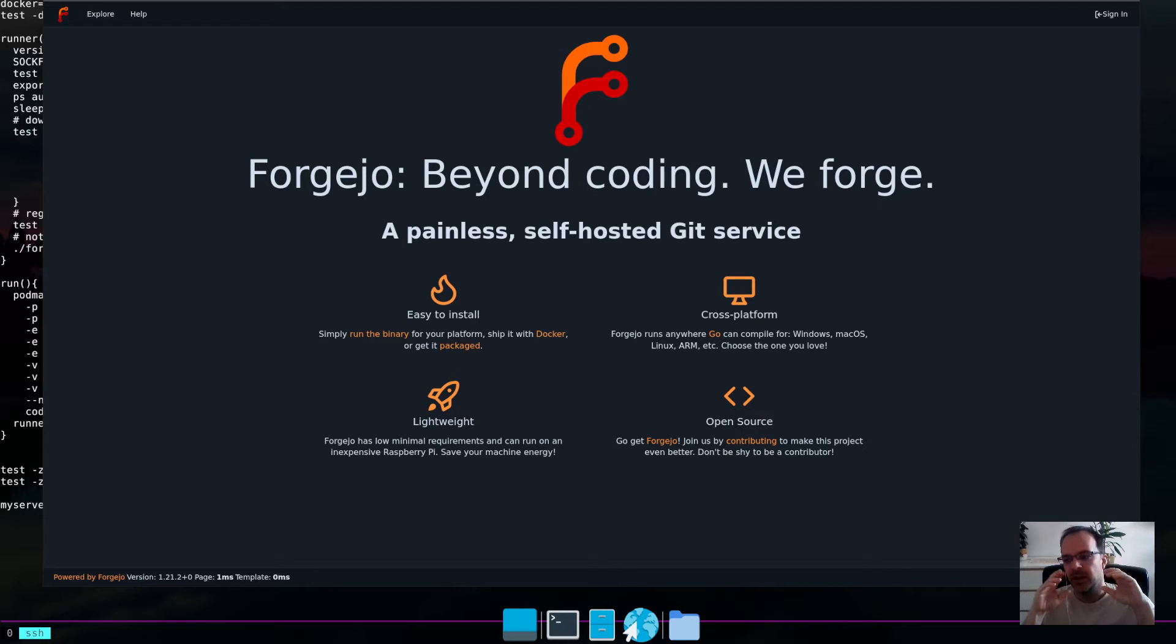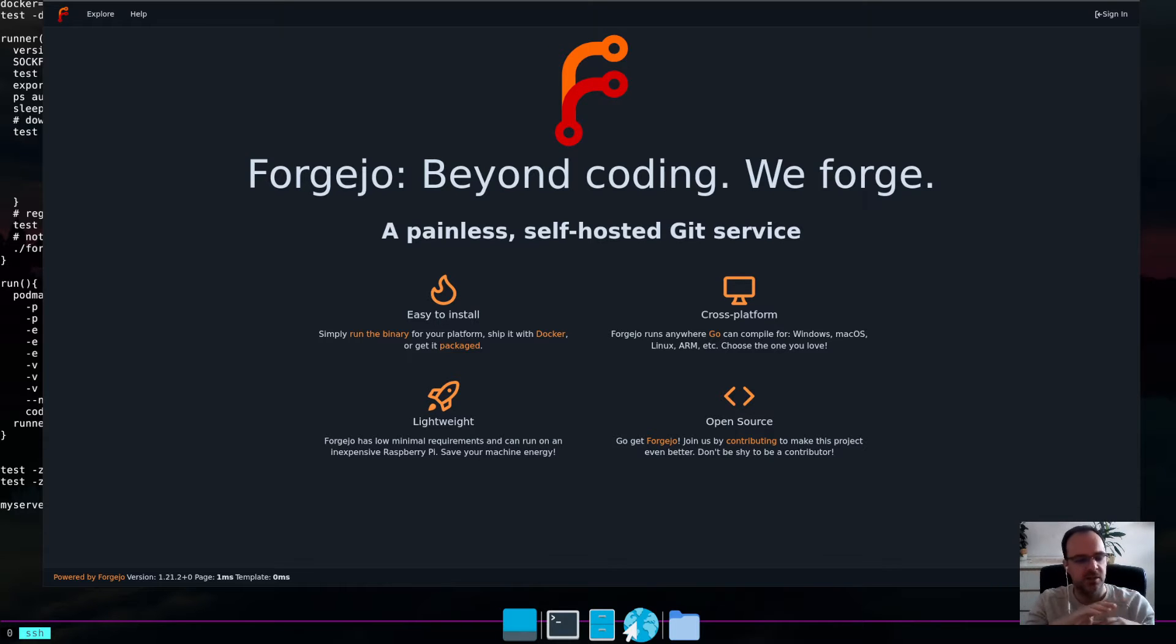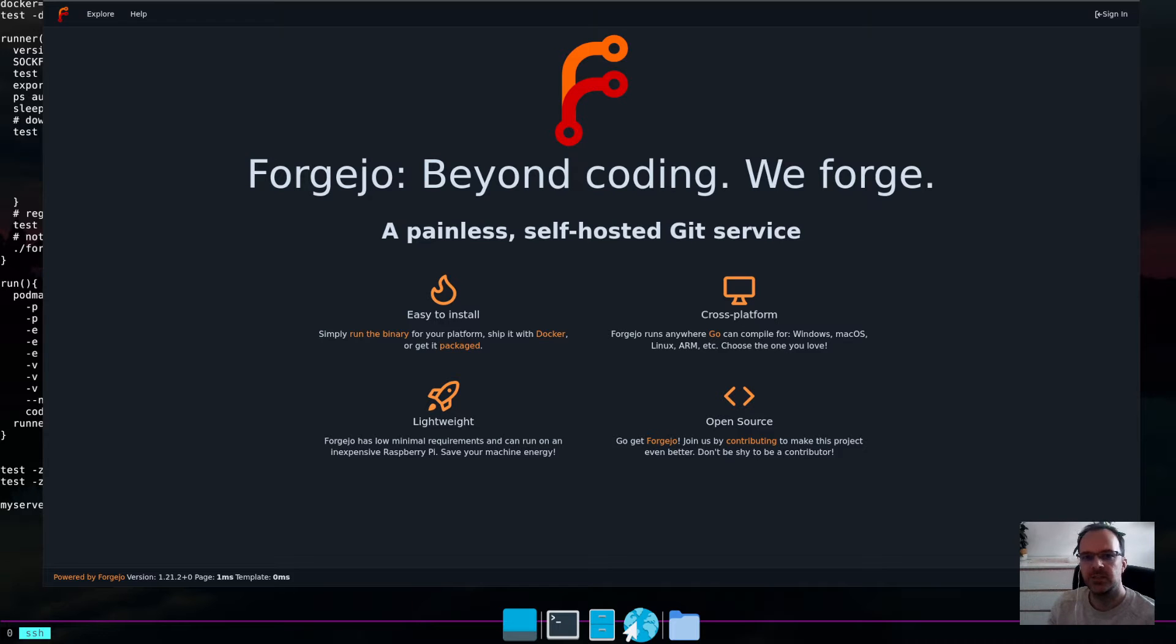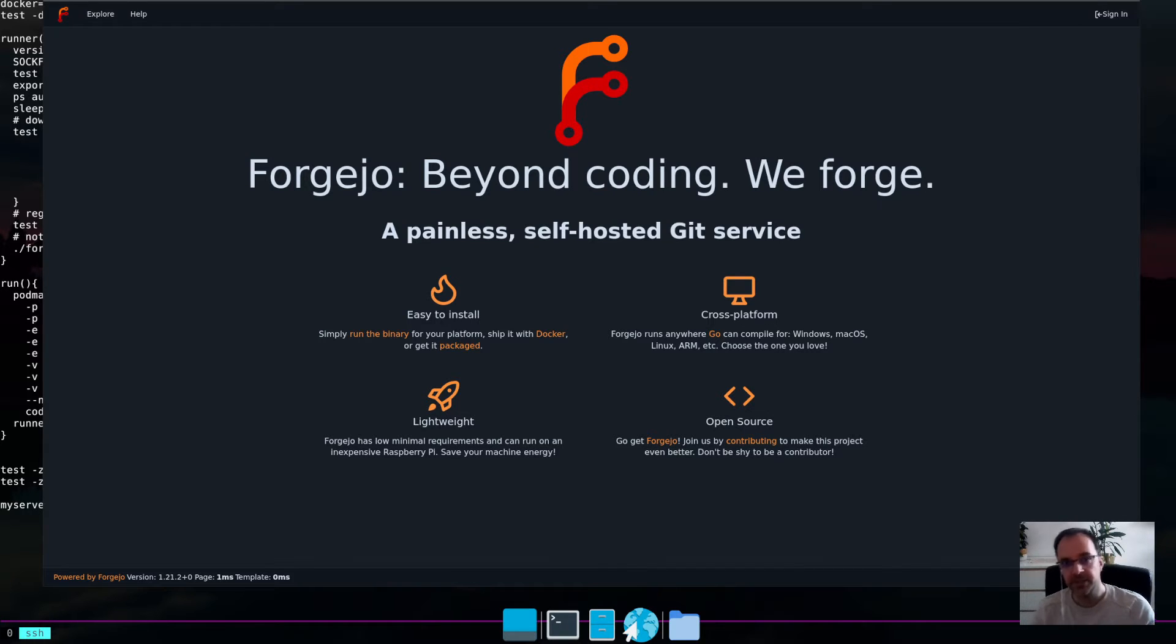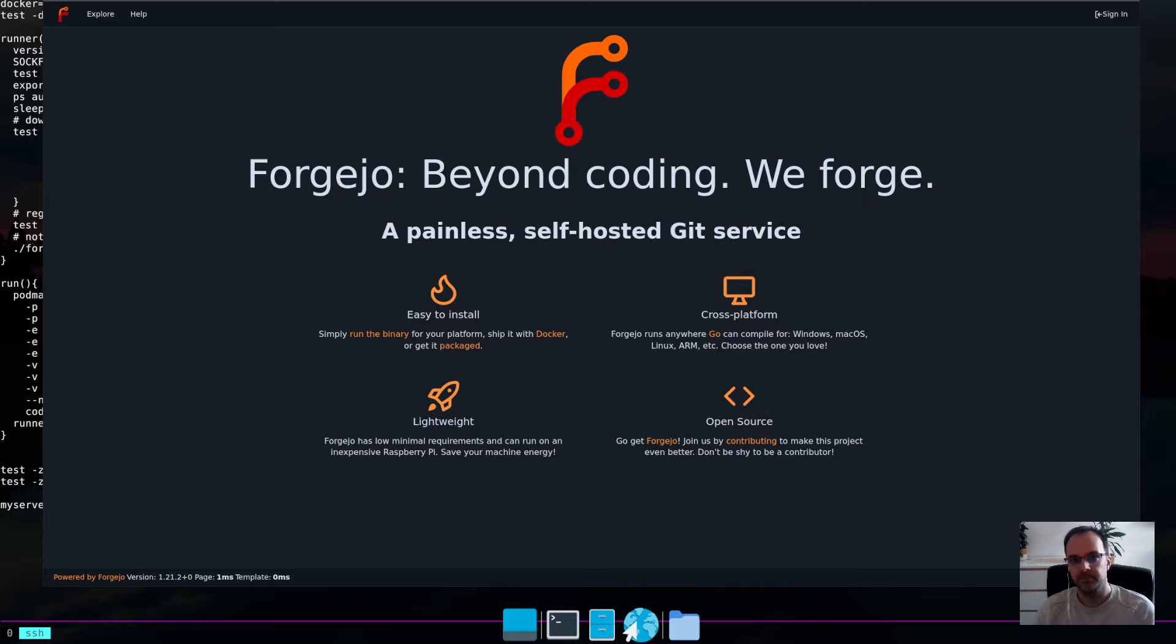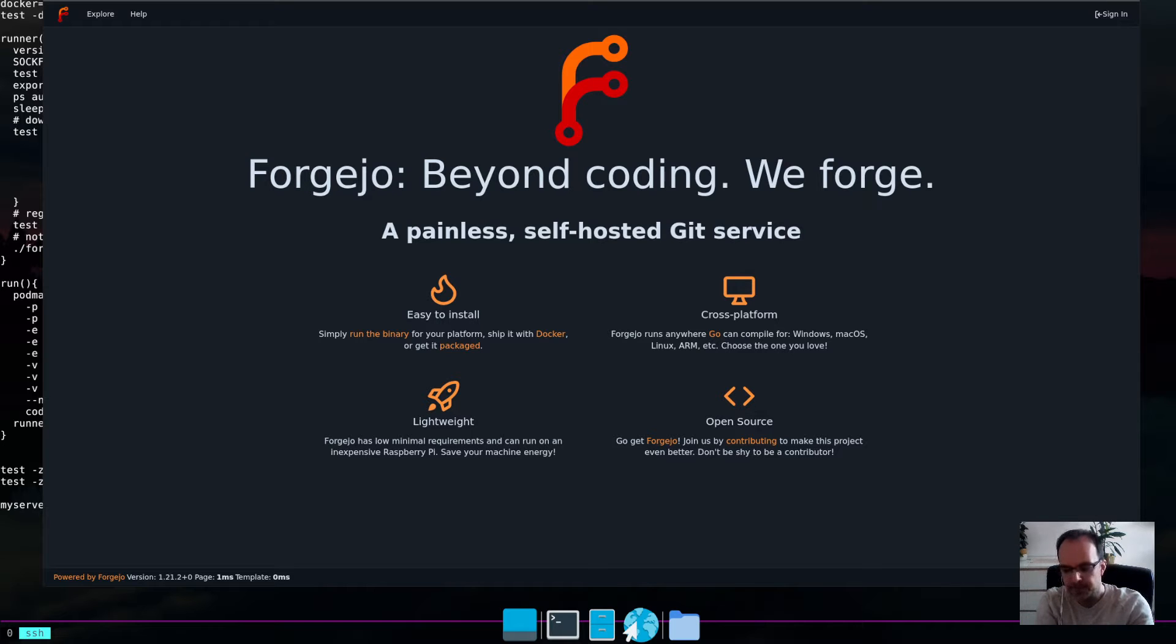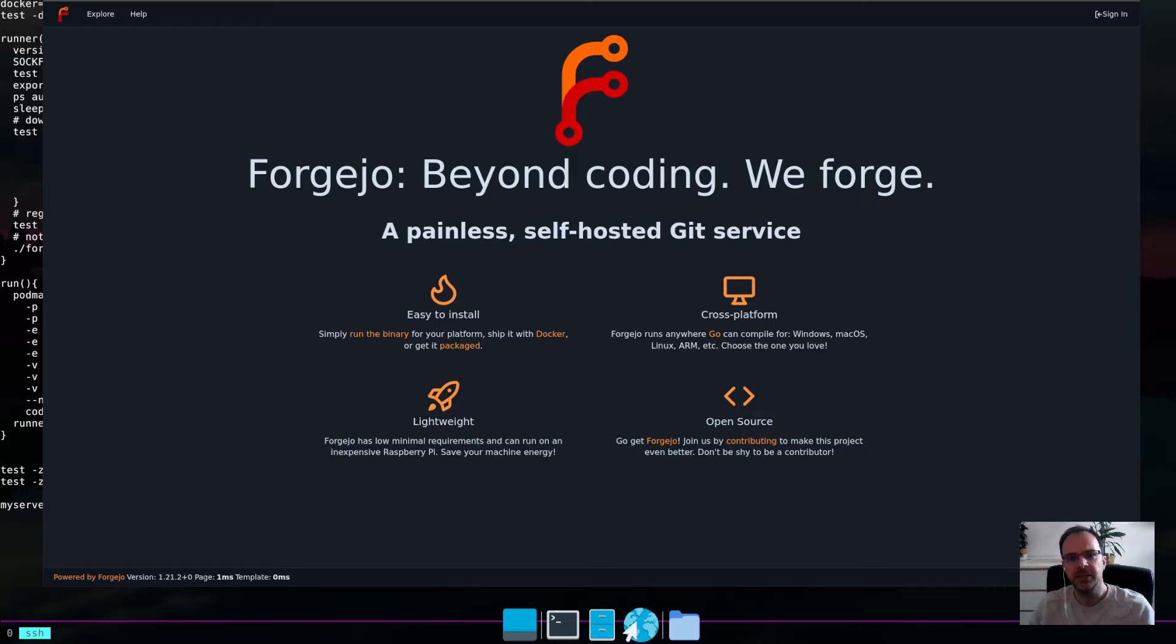And the whole point is that Forgejo, a fork of Gitea, a fork of Gogs, these things are really easy to set up, really lightweight. And yeah, it basically shows that people go self-host your own stuff. You don't really need these very big, massive products like GitHub. You don't really need that.